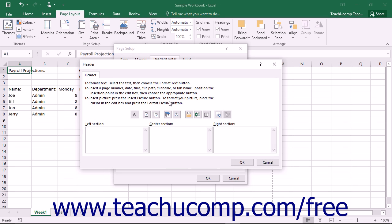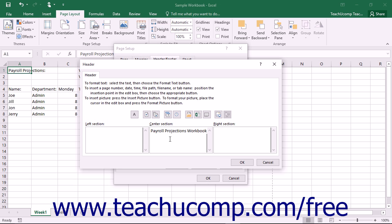If you choose to create a custom header or footer, the Header or Footer dialog box will appear. Here you can click into either the left section, center section, or right section text boxes and type your header or footer information into those spaces provided.